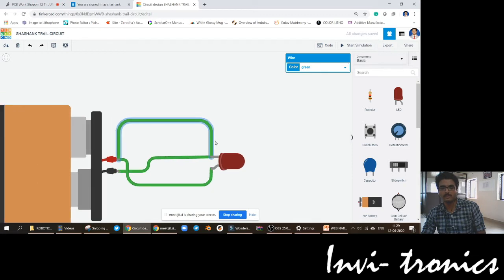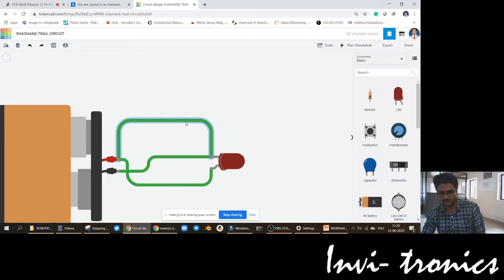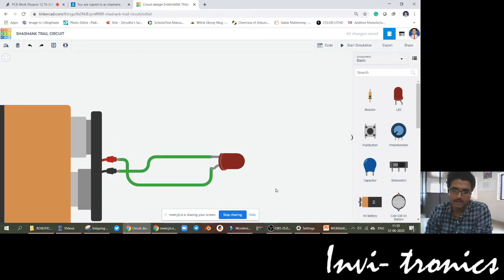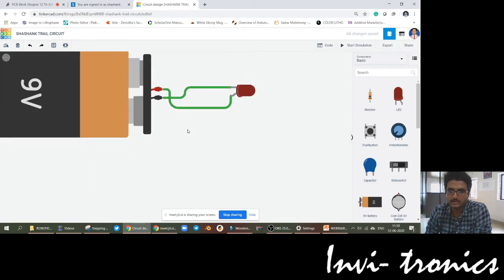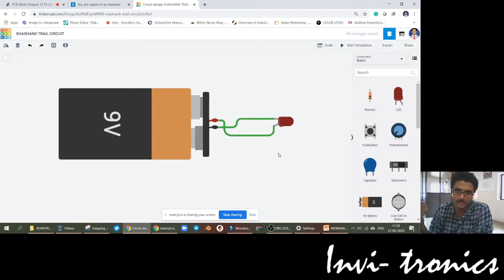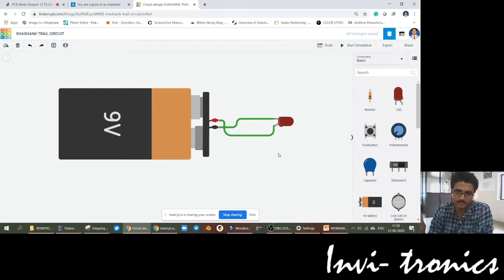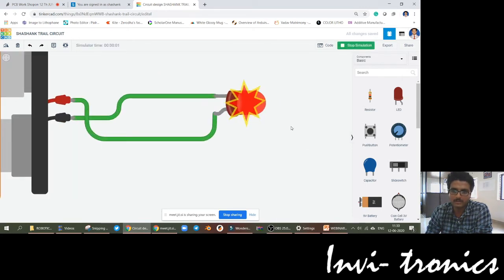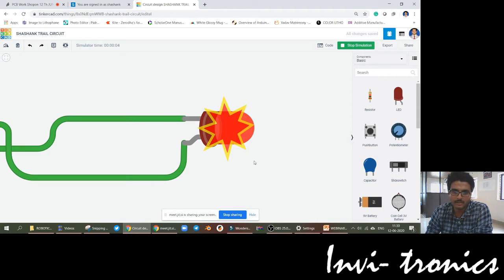If you want it to look neat and clean, you use these nodes to make horizontal straight lines. Now, what will happen if I start simulation? If I start the simulation, what should happen normally? If you take a 9-volt battery fully charged and connect positive and negative terminals making it forward biased, as soon as I start the simulation, the LED is burnt. This is the symbol for burning of an LED.